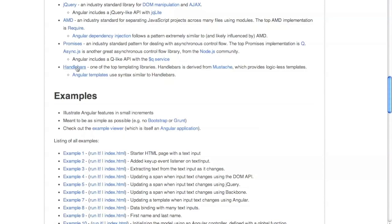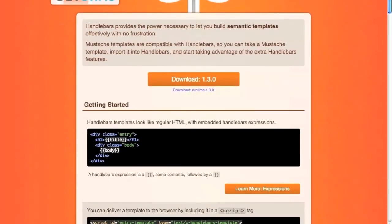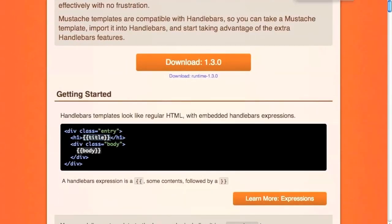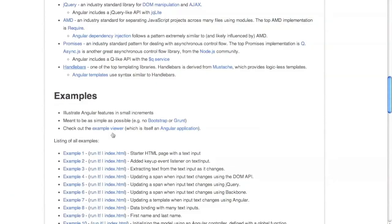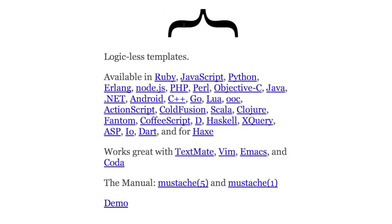Handlebars is a templating engine where in HTML you have things inside double curly braces that get replaced with data values — like variables you can stick in the code. Handlebars improved on mustache, which was one of the first templating libraries to use this syntax. Angular templates also use the syntax of handlebars. By the way, it's called mustache because of the curly braces — their logo is a curly brace turned sideways and it looks like a mustache.